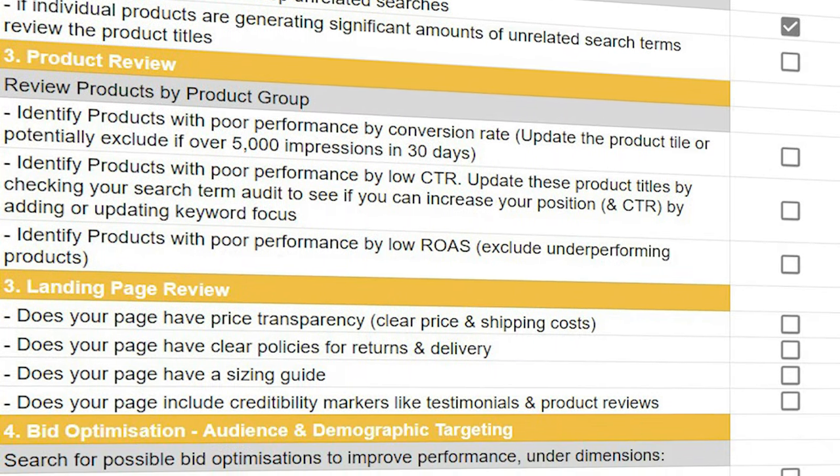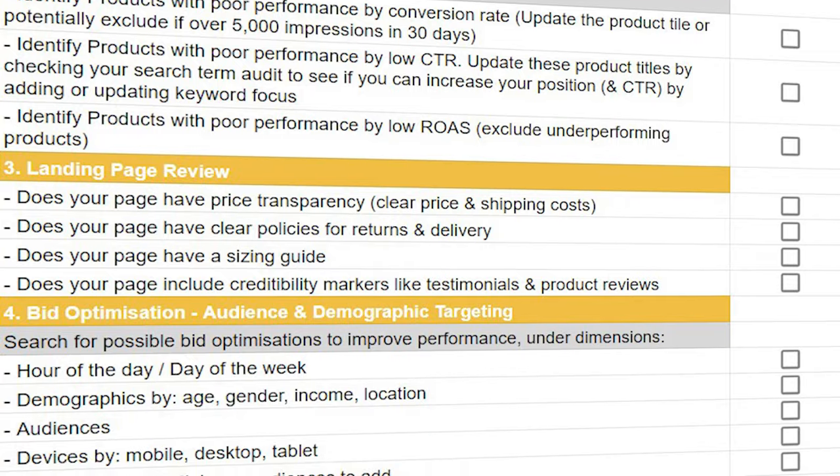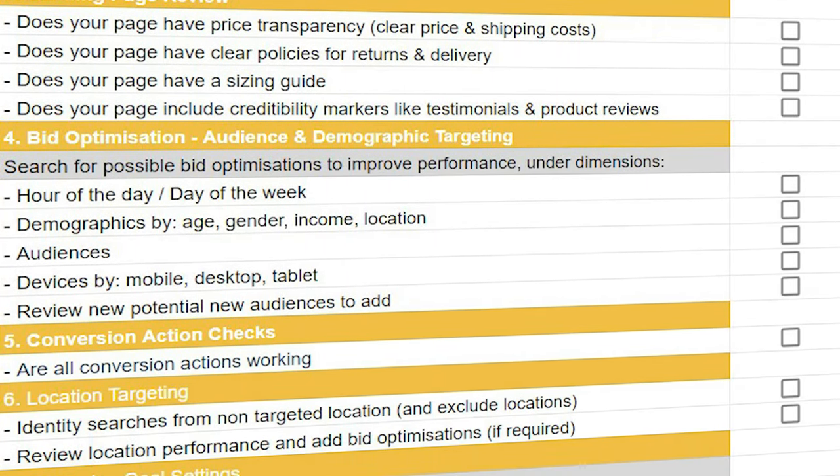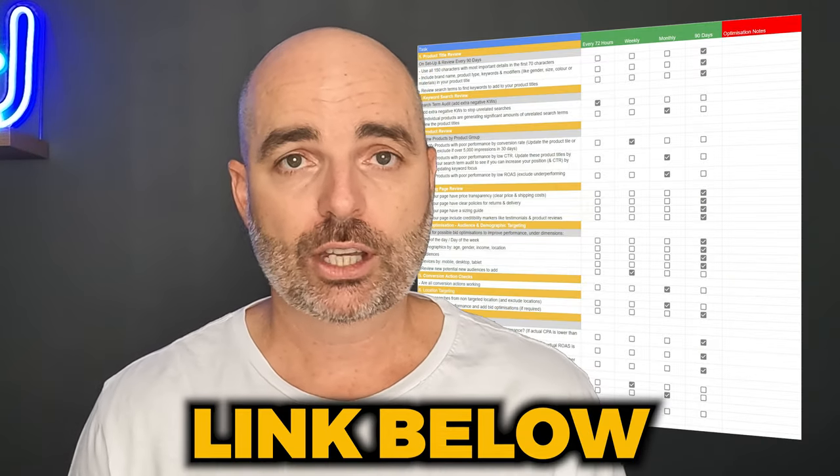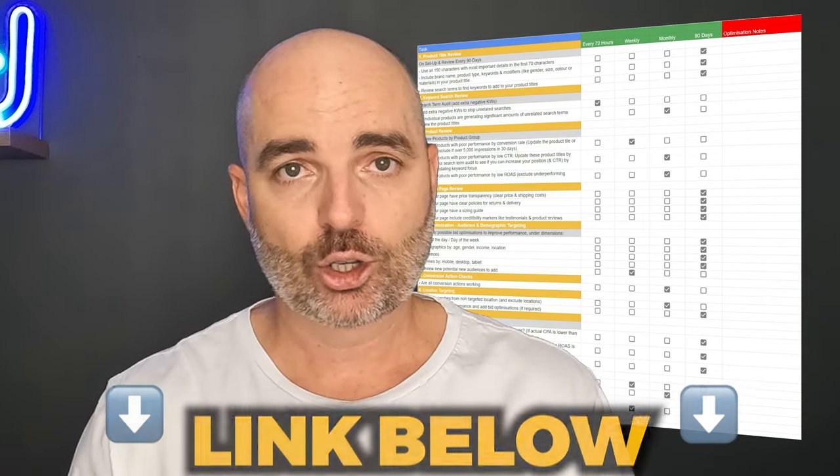That covers the different ways to increase the number of clicks you're getting in your Google Ads campaigns in 2023. When it comes to Google Ads, we don't only want a high number of clicks — we also want well-qualified traffic to get the highest number of conversions. To increase the quality of your traffic, you need to optimize your account correctly. I want to give you access to my Google Ads optimization checklist, which takes you through the exact optimization steps for your search campaigns. Follow the link in the description below.